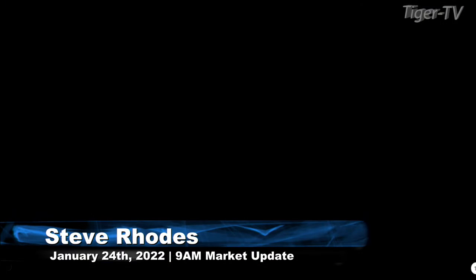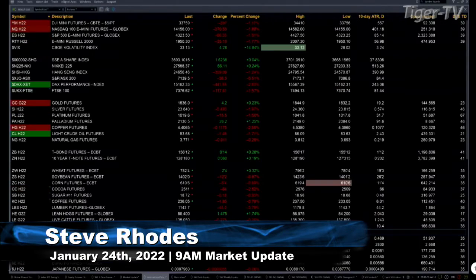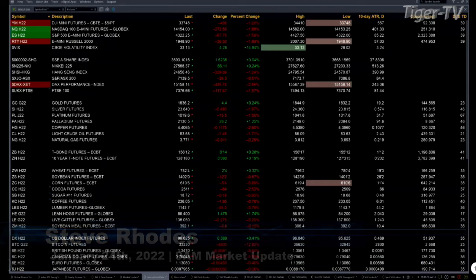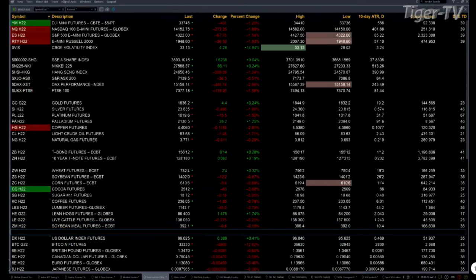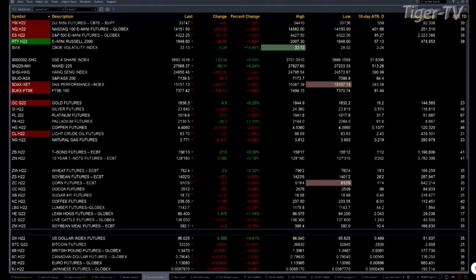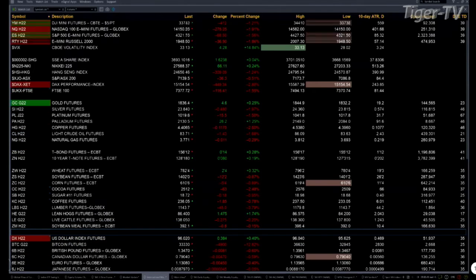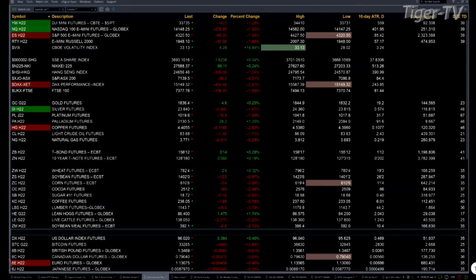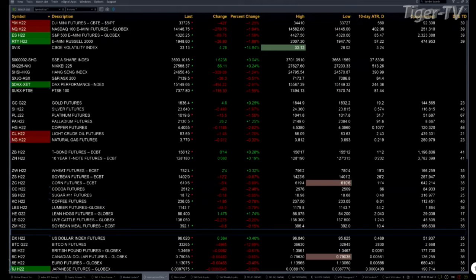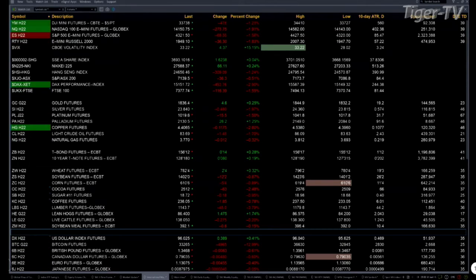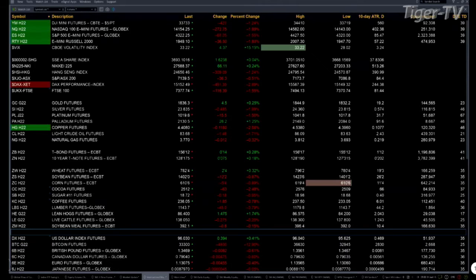Currently we have all the U.S. equity futures trading to the downside. The Dow's off 408 points, NASDAQ's down 275, S&P's down 68, Russell down 37 points — all nearing over 1 percent. The NASDAQ nearing the 2 percent level.